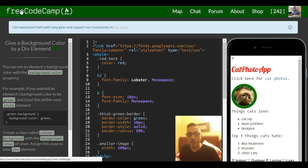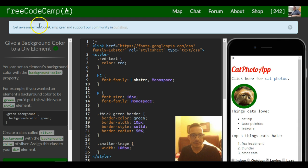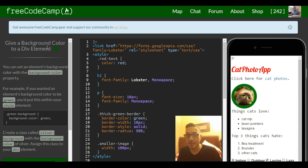Hello and welcome back to lesson 36 in our HTML and CSS section in Free Code Camp. This lesson is give a background color to a div element.